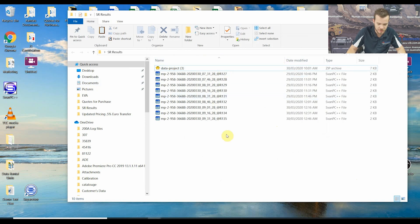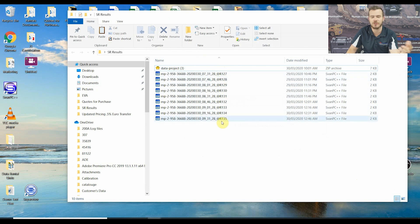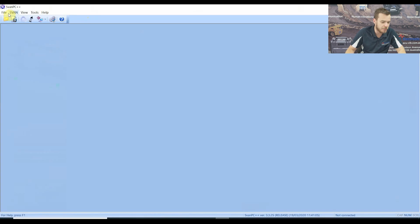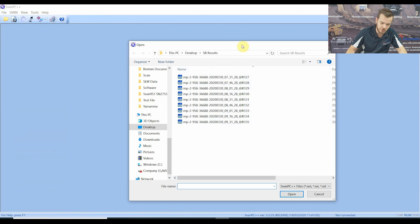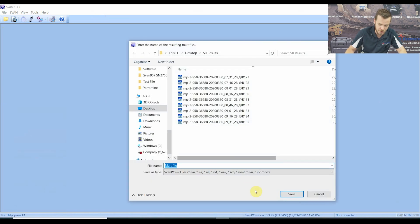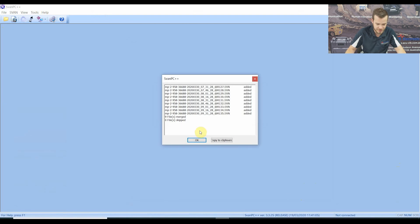To merge these files, you can't merge a buffer or logger file with results — so if you see a buffer or logger in the folder, remove them and put them back where the time history files are. These are all result files and should be in chronological order. Open SvanPC++, go to File > Open — you can't merge by dragging from the folder. Go Shift to select all the files, a day's worth or a week's worth, press Open, then Merge and Open. It's going to create a multi-file and save it to the same directory. Nine files were merged.